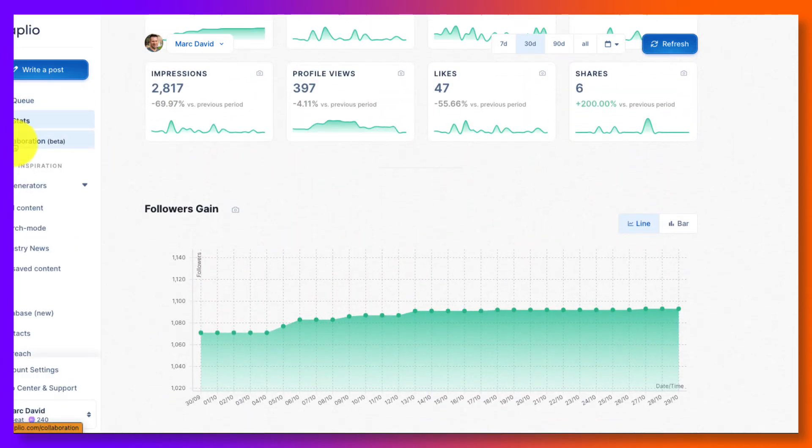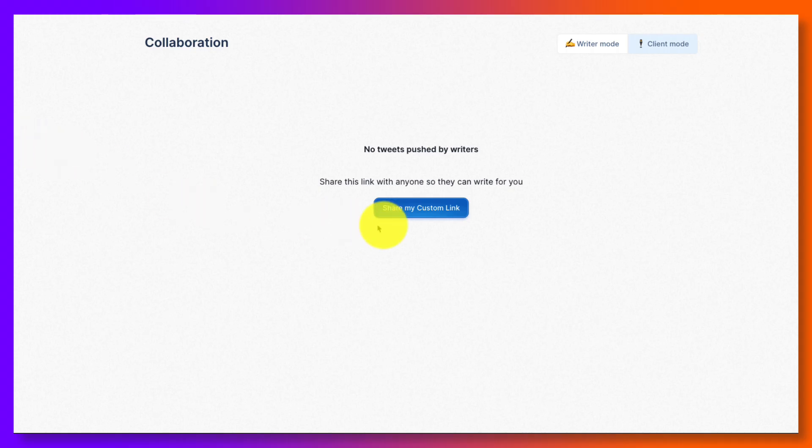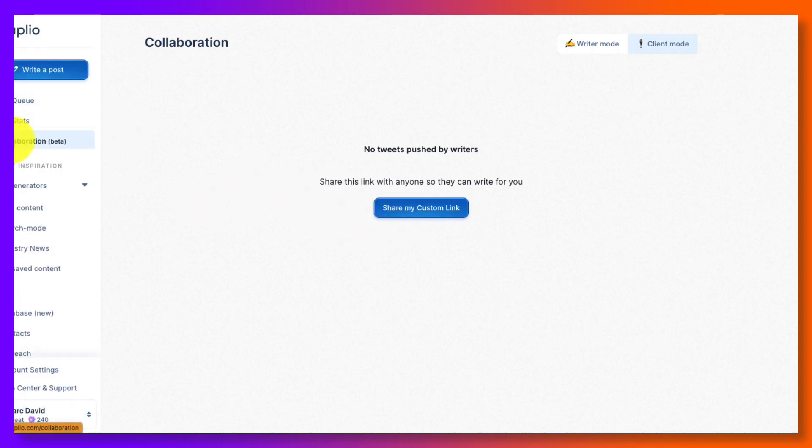A collaboration is in beta, but that's like basically collaborating with other people. And they would have to have a Tapleo account, I believe, as well.